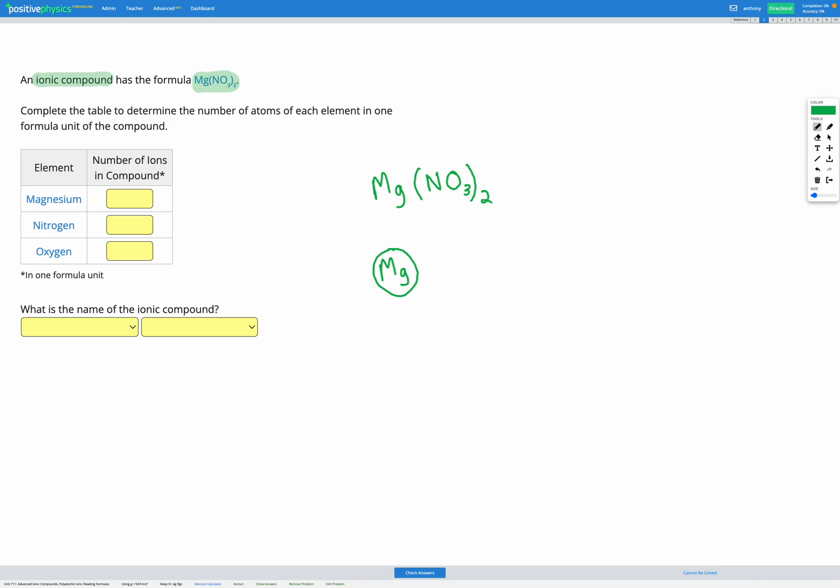Then we have this NO3, that's our polyatomic ion. So we have an N and three O's. That's in brackets, and afterwards it has a 2. That's telling us we have 2 lots of the NO3 ion, so we have a second one of those as well.